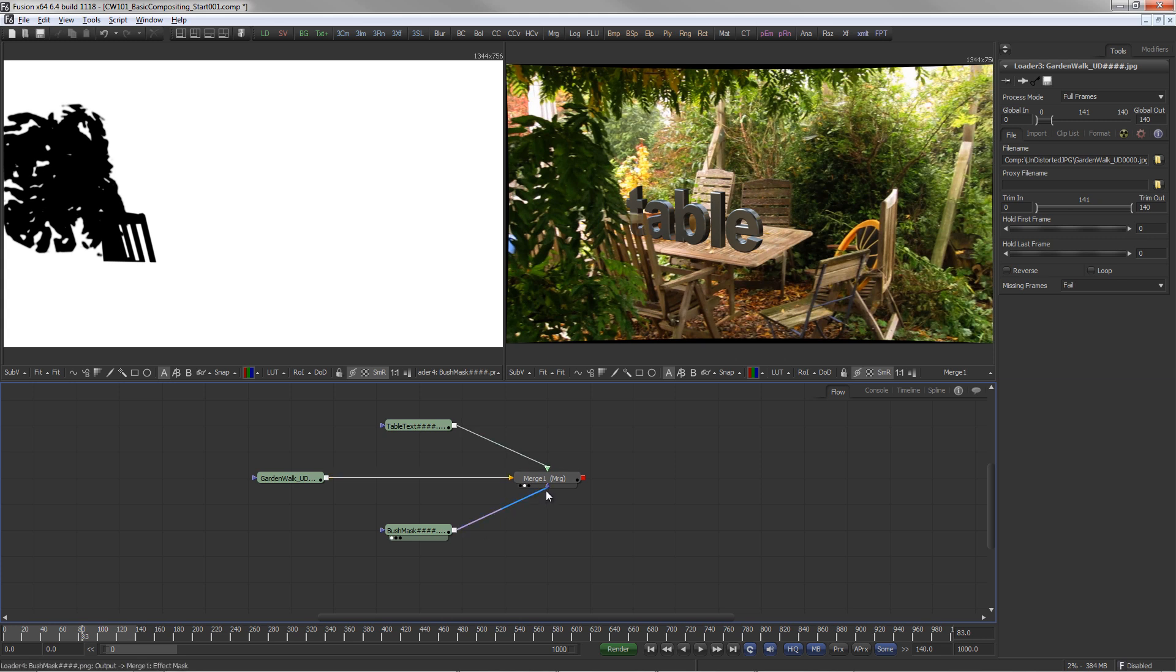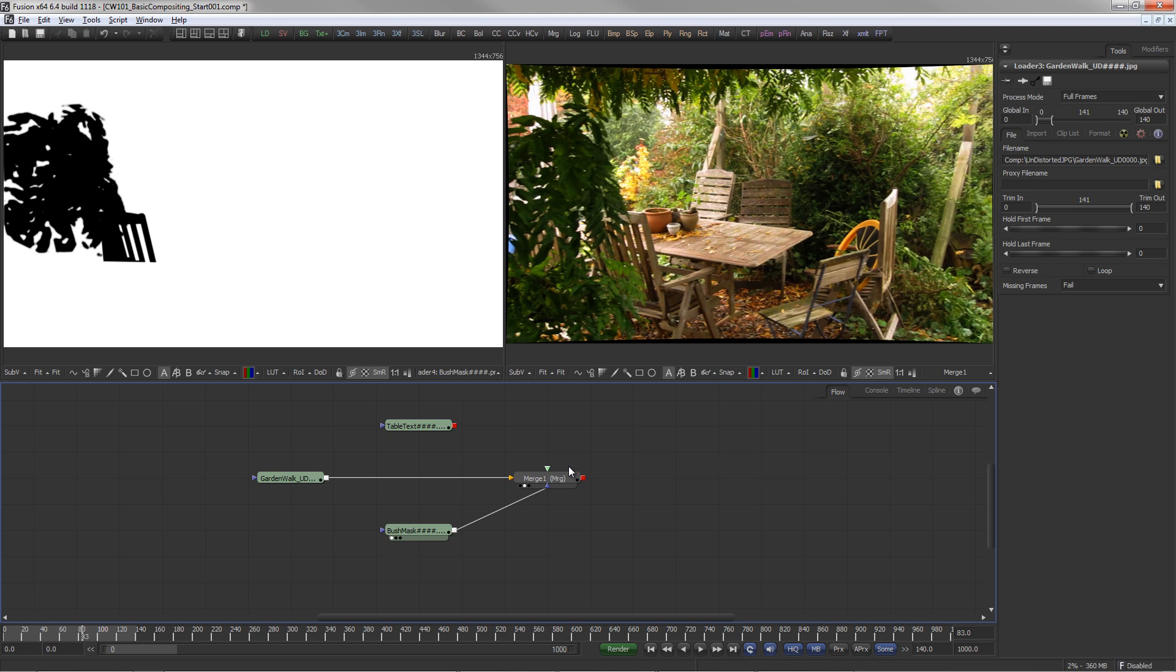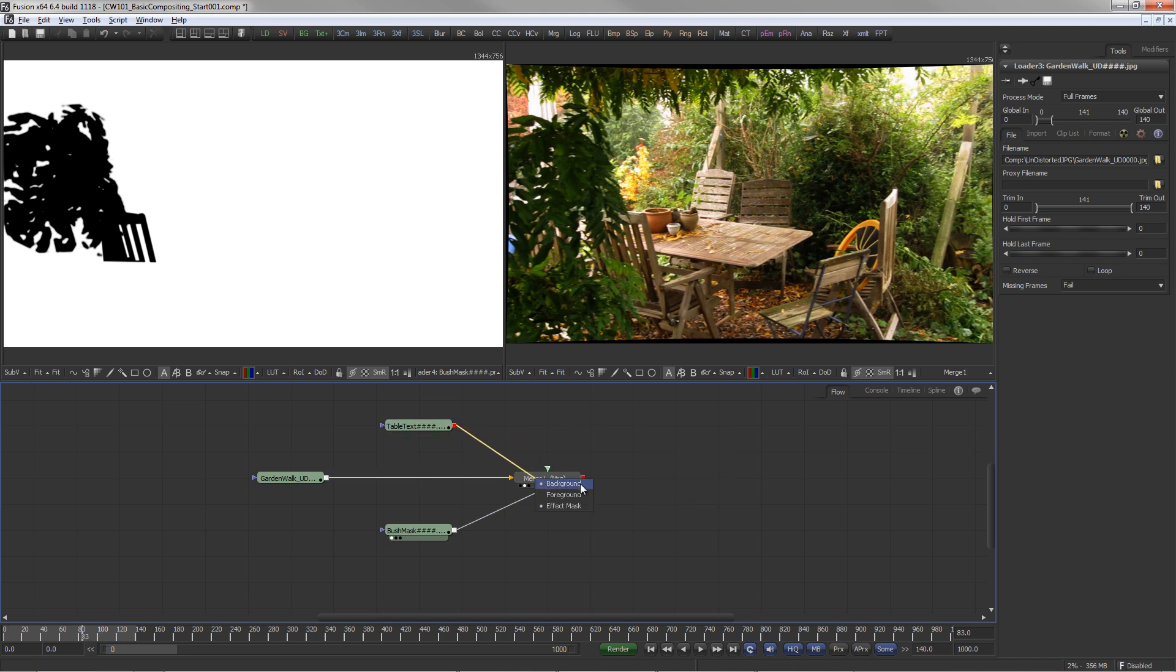Tools can also be connected by dragging with the right mouse button. When you release the button on a tool, a pop-up menu allows you to select the desired input.